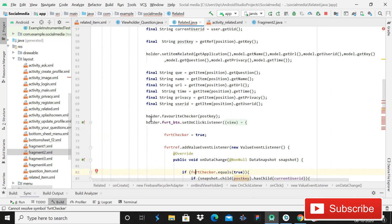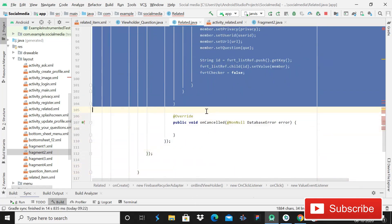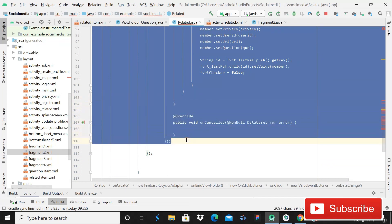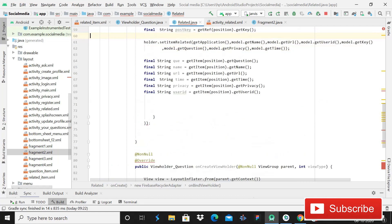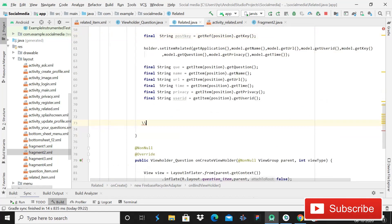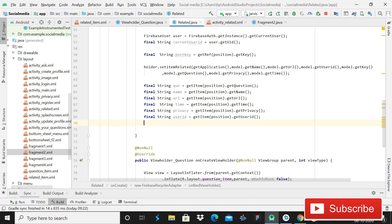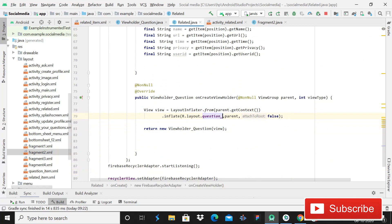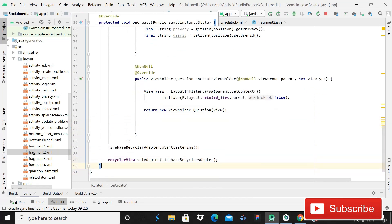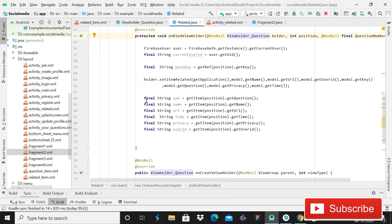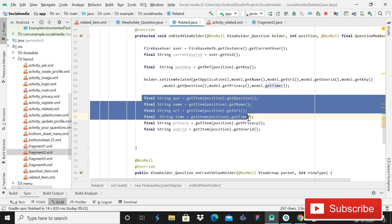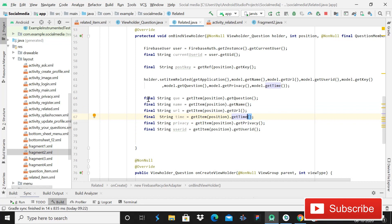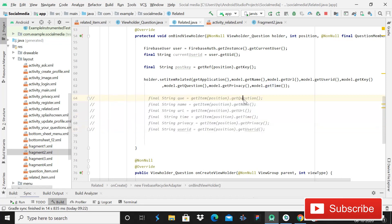Remove the codes that are not required - the onCancelled section. Also change item_related to related_item. Otherwise everything is correct. These are the strings we are retrieving - we don't need them now, but we may need them in future tutorials, so I won't remove this code. I'll just comment it out. After this, it's time to run the app.